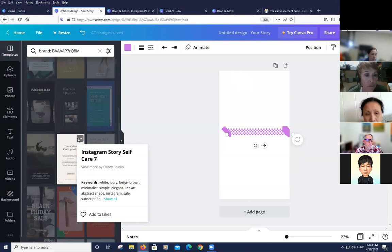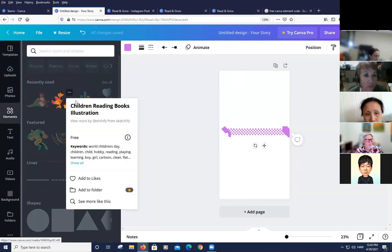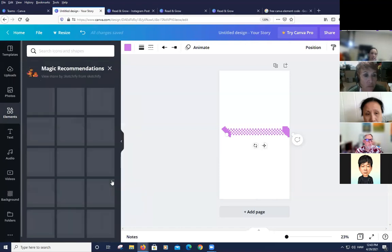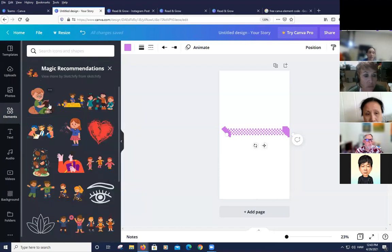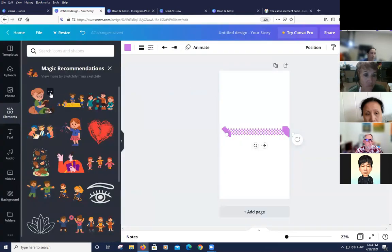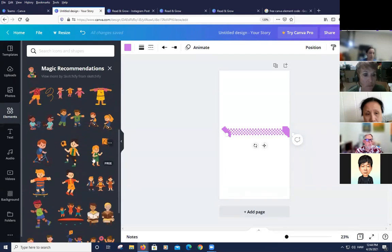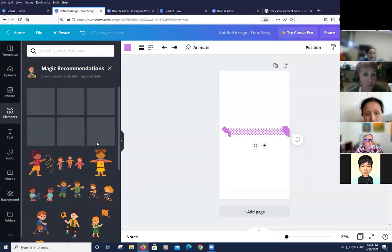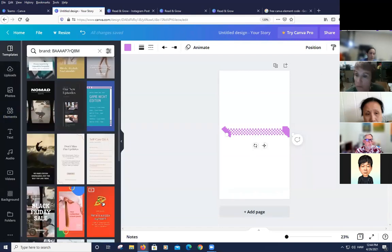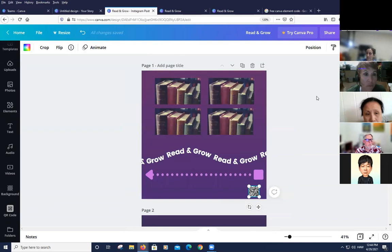Another way to find similar free elements: click the three dots on an image you like, then 'See more like this' — it usually returns free results if the original was free, though it may still include some paid items. The 'i' button shows keyword tags, while the dots lead to related recommendations.